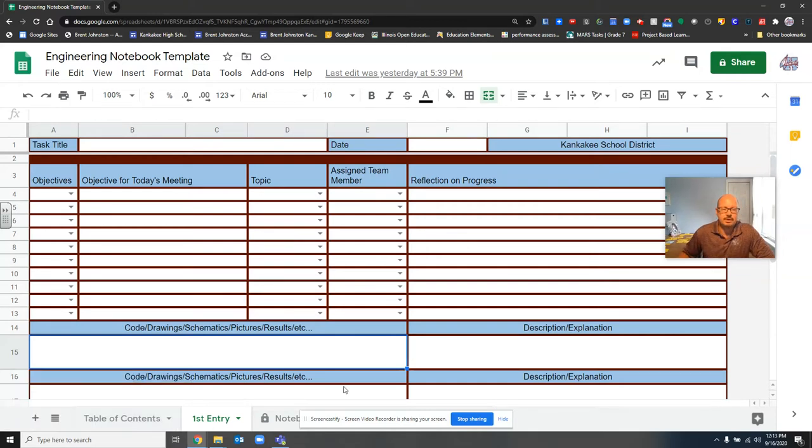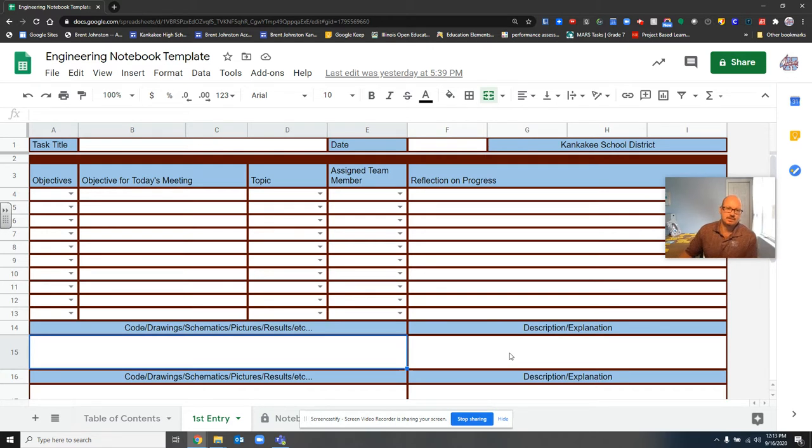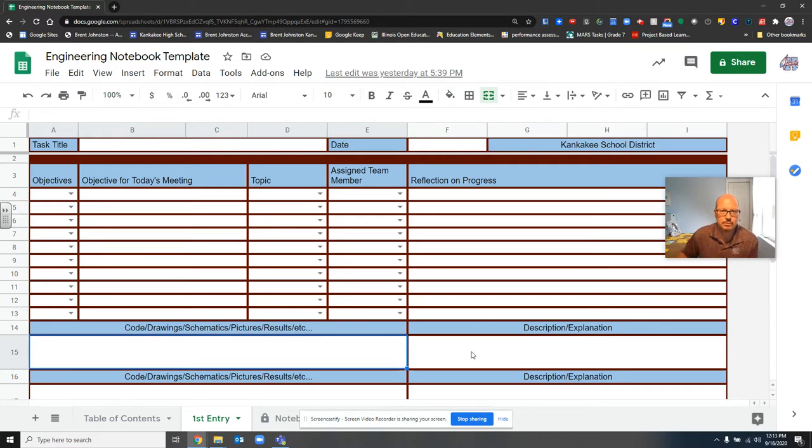Hi, everyone. Today I'm going to show you how to make new entry tabs for new assignments or new tasks that you did in robotics, computer science, essentials, or even your after school robotics team.